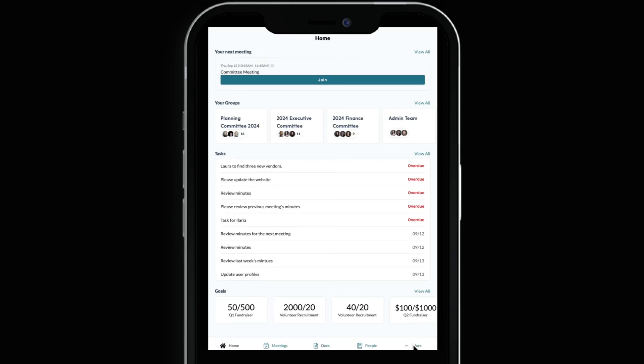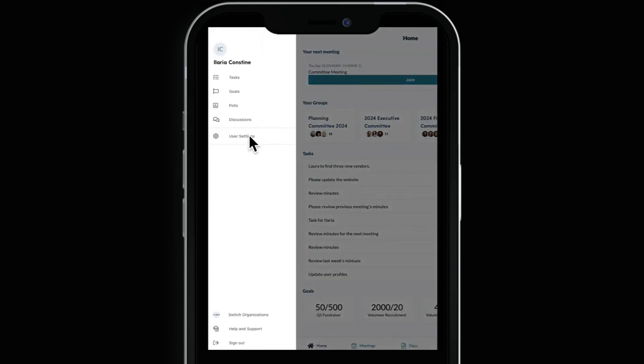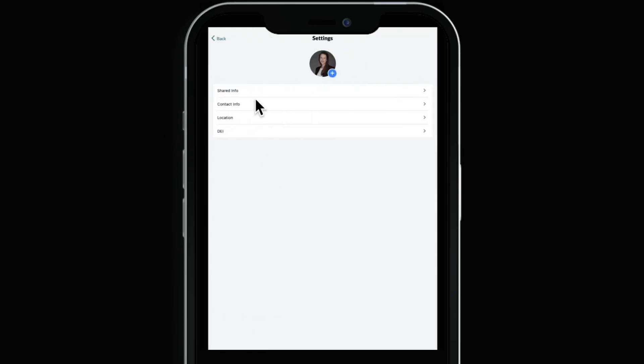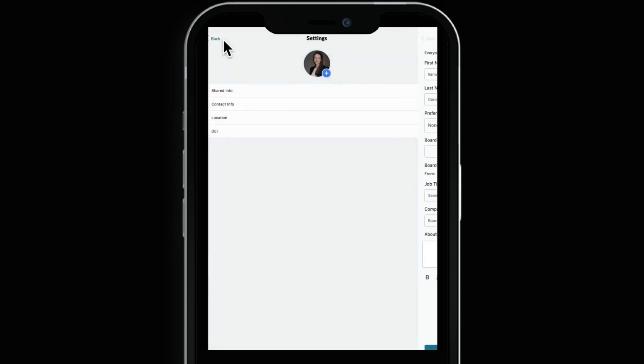If you need to update your user profile, this can also be done by selecting More. From your user settings, you can easily edit your name, role, pronouns, contact info and other details directly in the mobile app. You have complete control over how you're represented in your boards community.